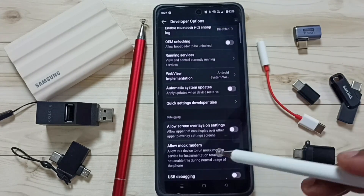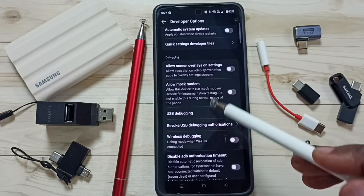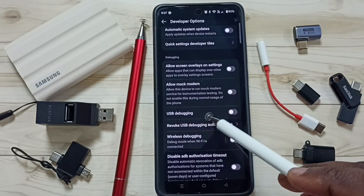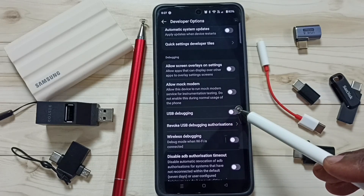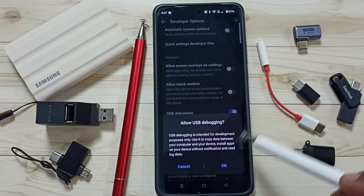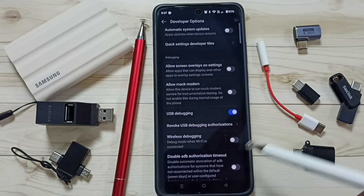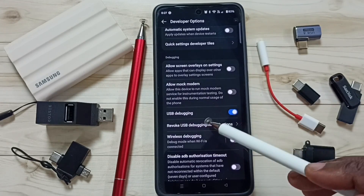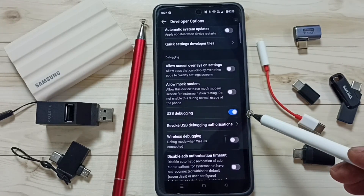From this list, let me select one option. Let me select USB debugging. Let me enable USB debugging. Tap here. Tap on OK. This way we can enable USB debugging.